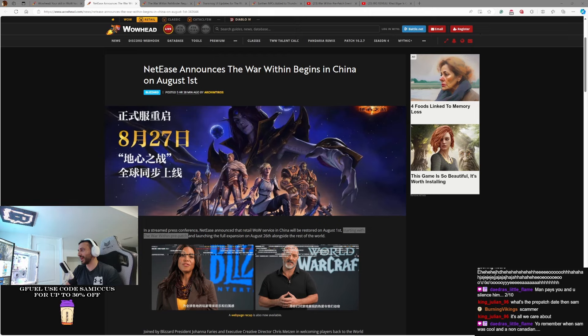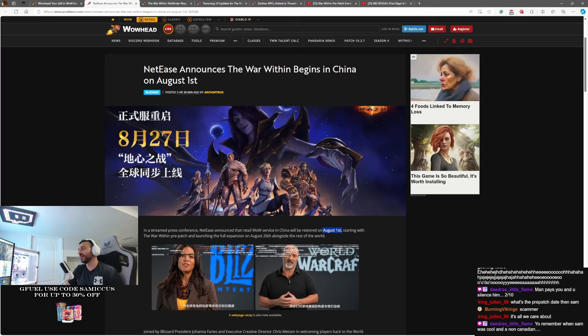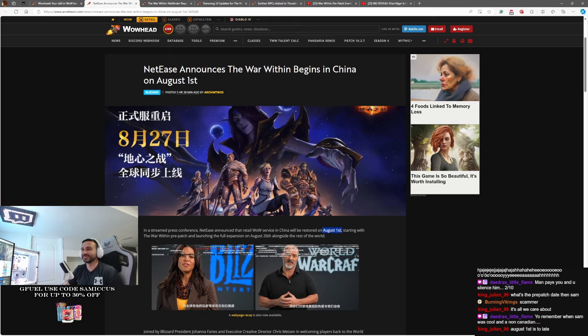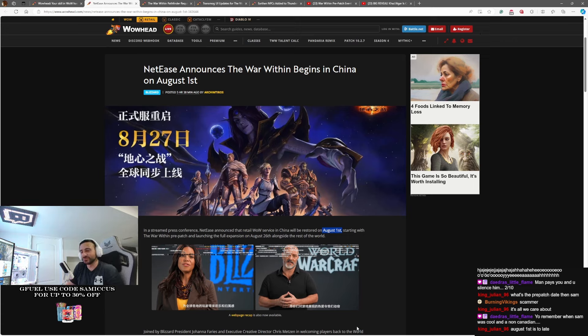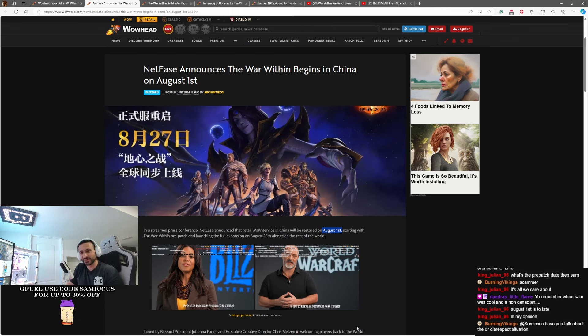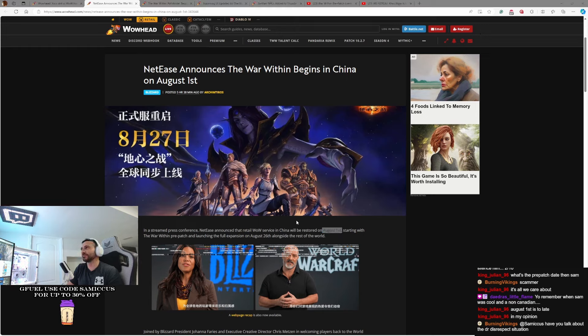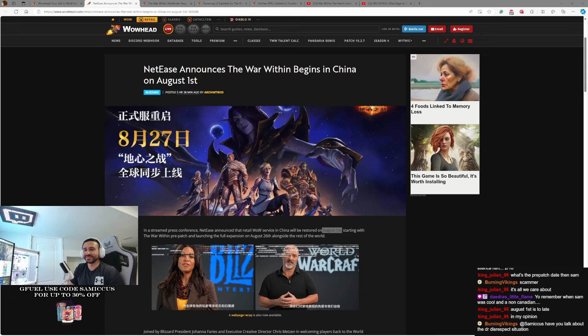Either we're getting it before that date or we're getting it on that date at this point. August 1st would give us a decent amount of time. I mean, you're talking about 26 days. If you got the early release version, you're gonna have about 20... August 1st is too late in my opinion? I don't know. I don't think we need longer than that with pre-patch. That would basically be three weeks of pre-patch. I think that's plenty. More than three weeks.